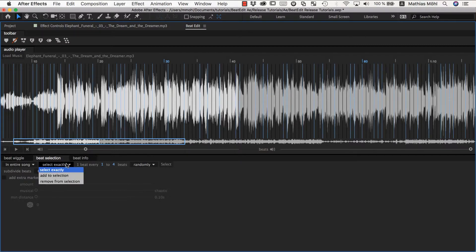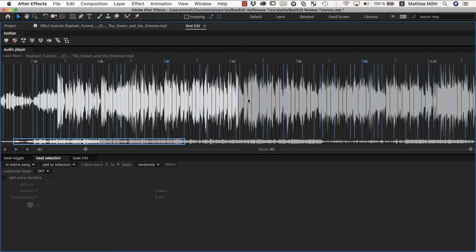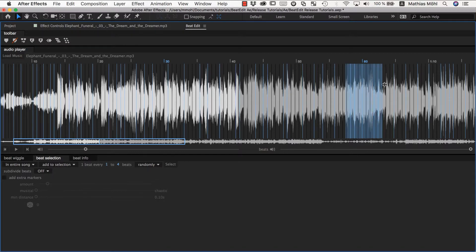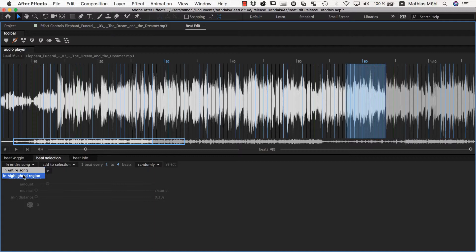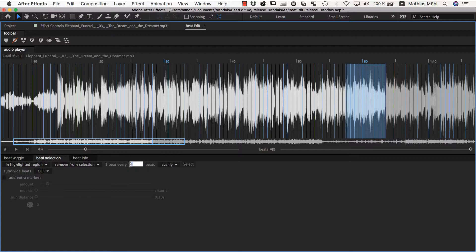Also, you can say I want to just add to the selection or remove from the selection. This makes mostly sense if you want to refine individual regions. If you say okay in this region there are too many, you can select this region and then you can say in the highlighted region, remove from the selection evenly one beat every one beats for example.